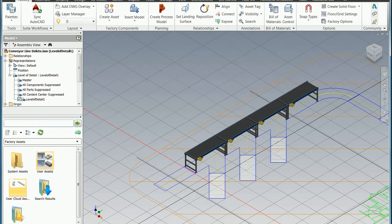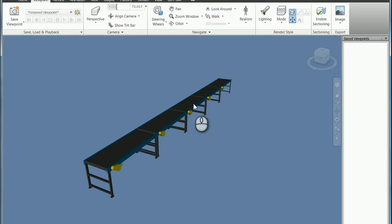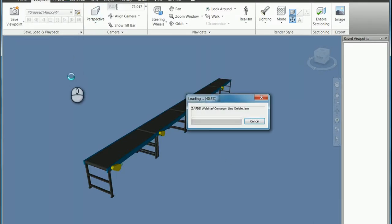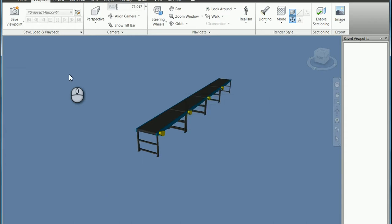Bring it over to the Navisworks model, and then I'll simply refresh the model. So after a moment or two, we'll see that the model updates, and we have indeed suppressed the component.